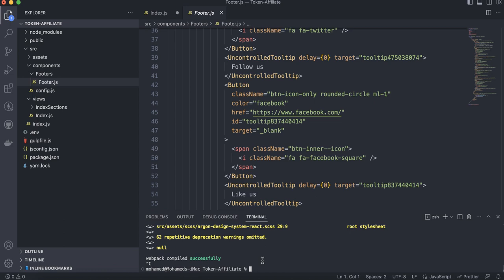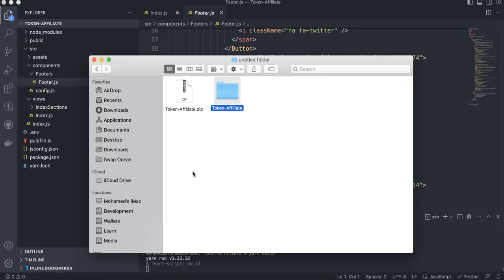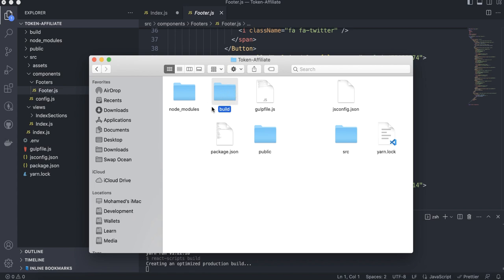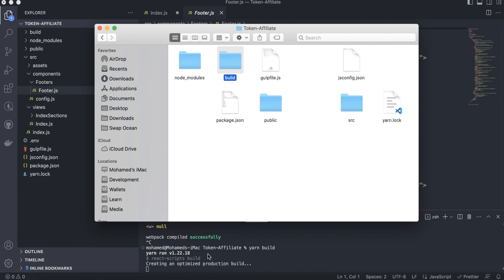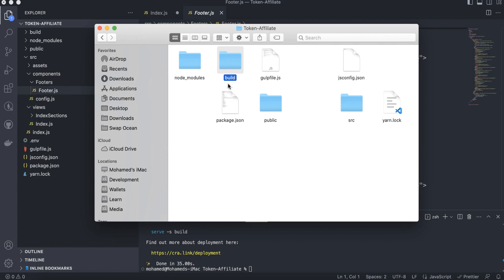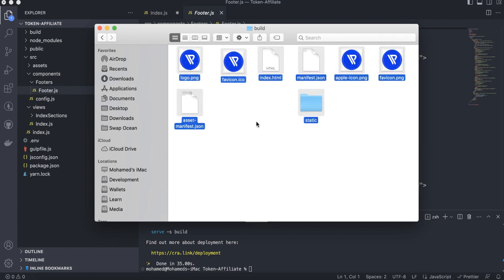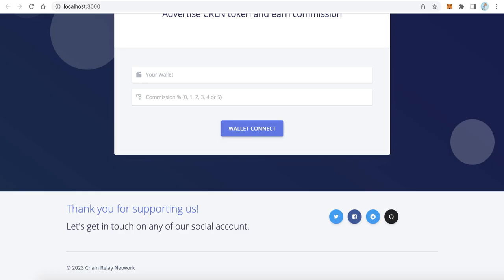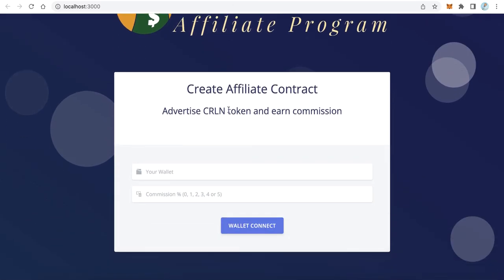After that, press Ctrl+C to stop the running application. Now we need to build the production version — type 'yarn build' and wait. A new build folder will be created. Once the build is finished, this is the folder you need to upload to your own server. Replace the placeholder images with your logo, upload the files, and you will have a fully functional affiliate platform where influencers and marketers can join, advertise your token, and earn a commission. Thanks for watching and goodbye.